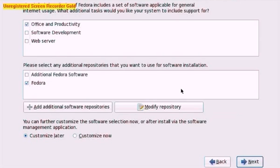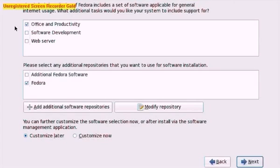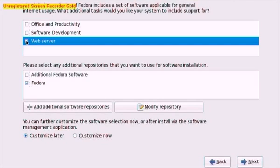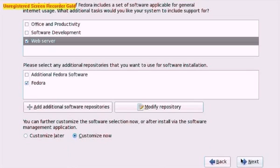Now we are going to choose what sort of server or Fedora installation this is going to be. We don't want Office and Productivity because we're not going to be doing too much text editing and things like that on here. So we're going to uncheck Office and Productivity and check Web Server instead as that is what we want it to run. And we'll click Customize now so we can customize our choices a little bit further. Click Next.